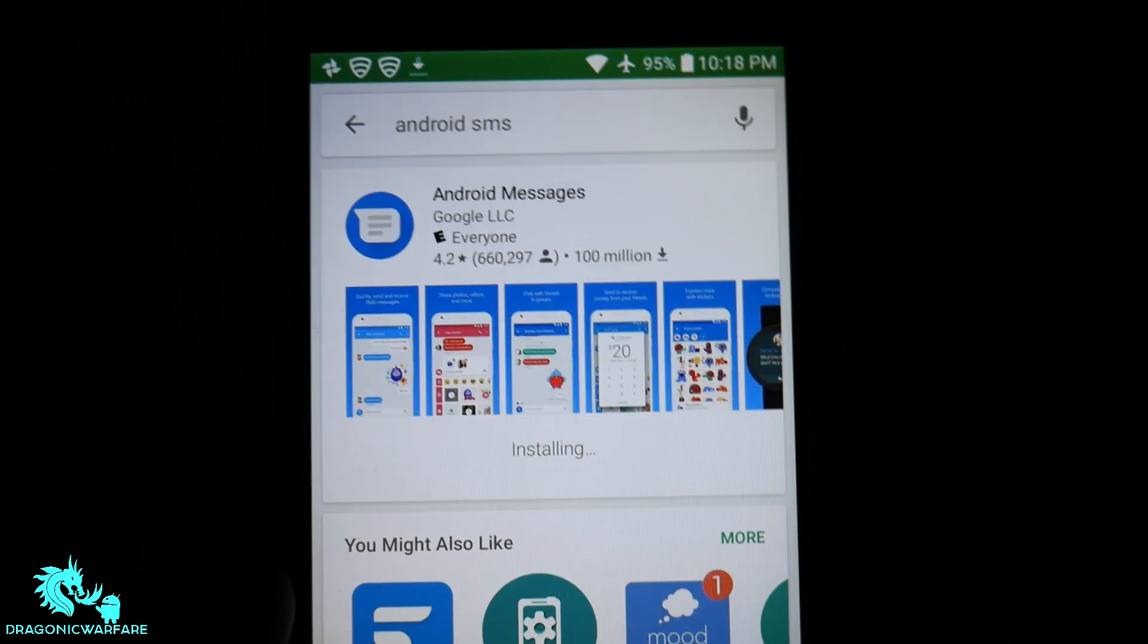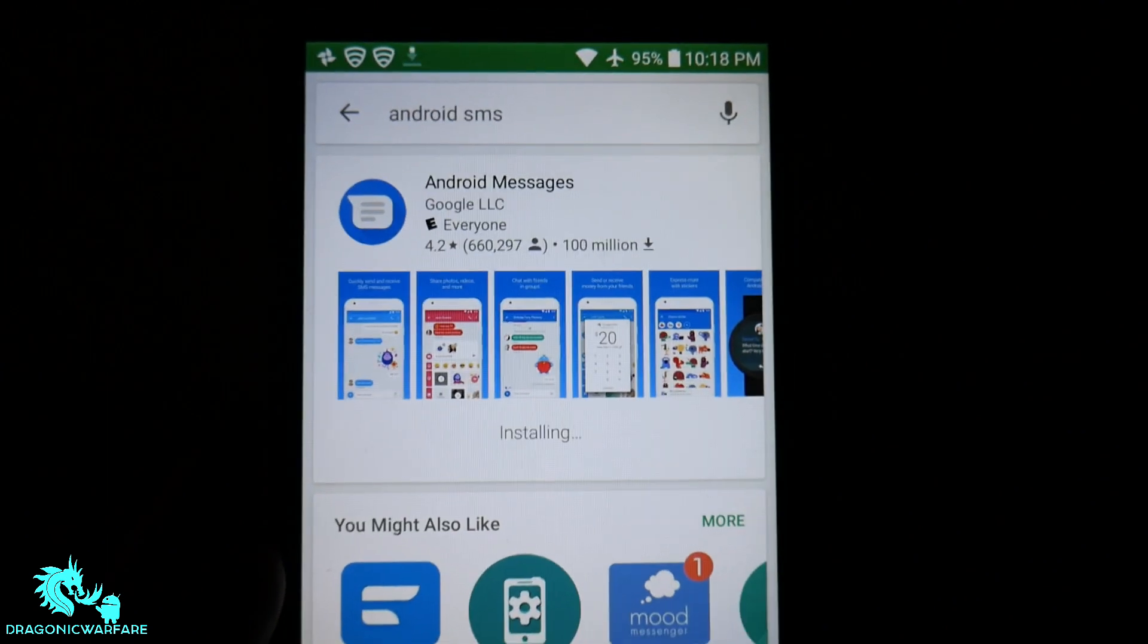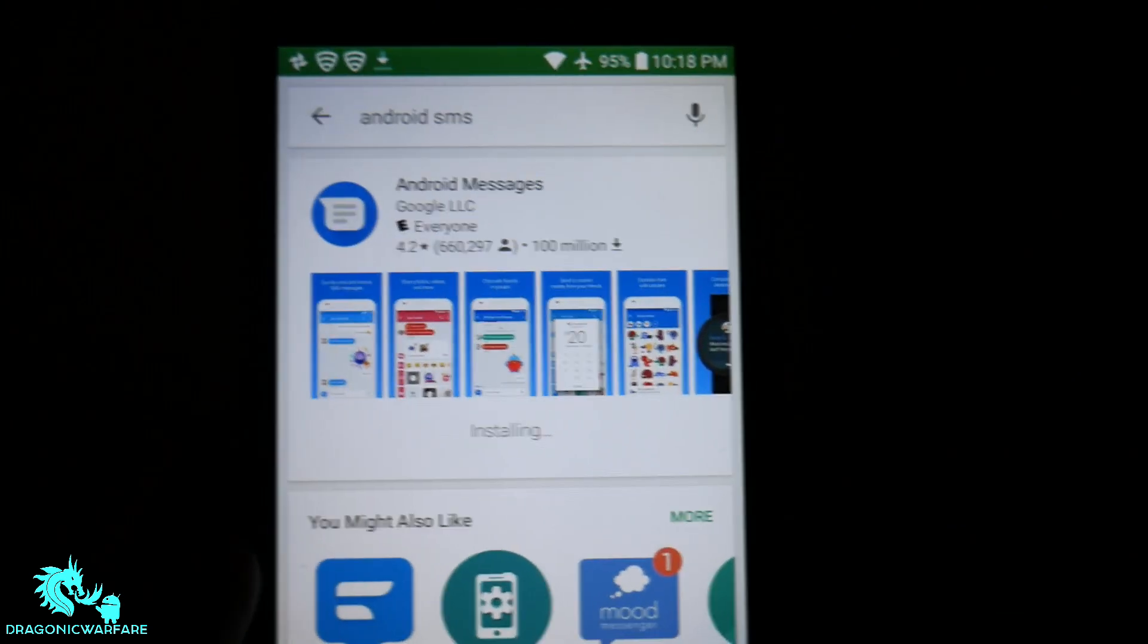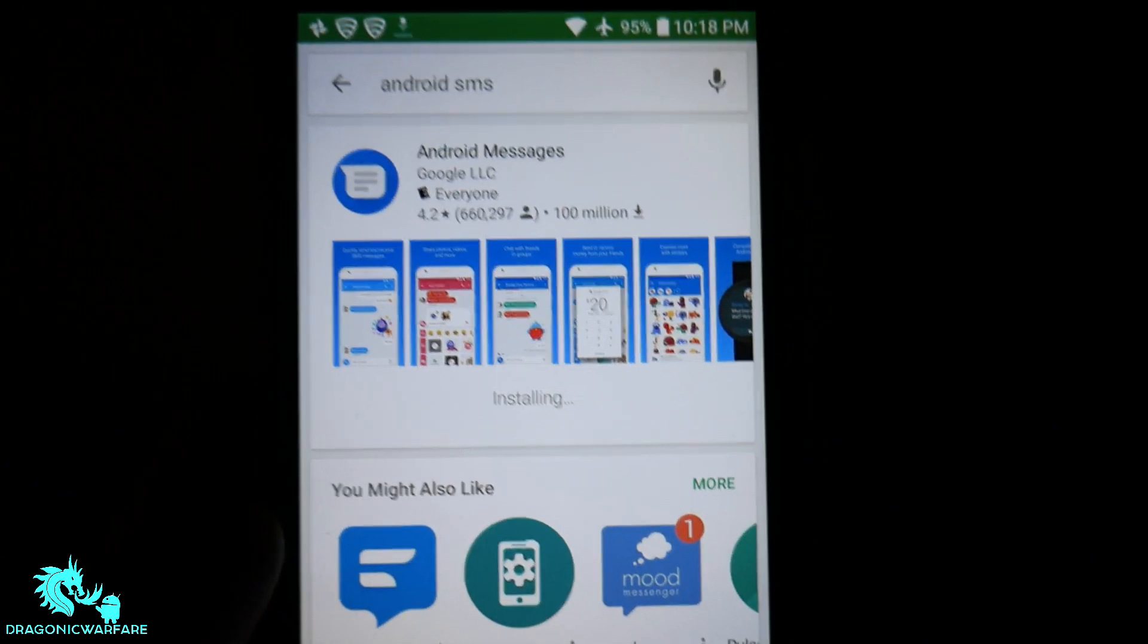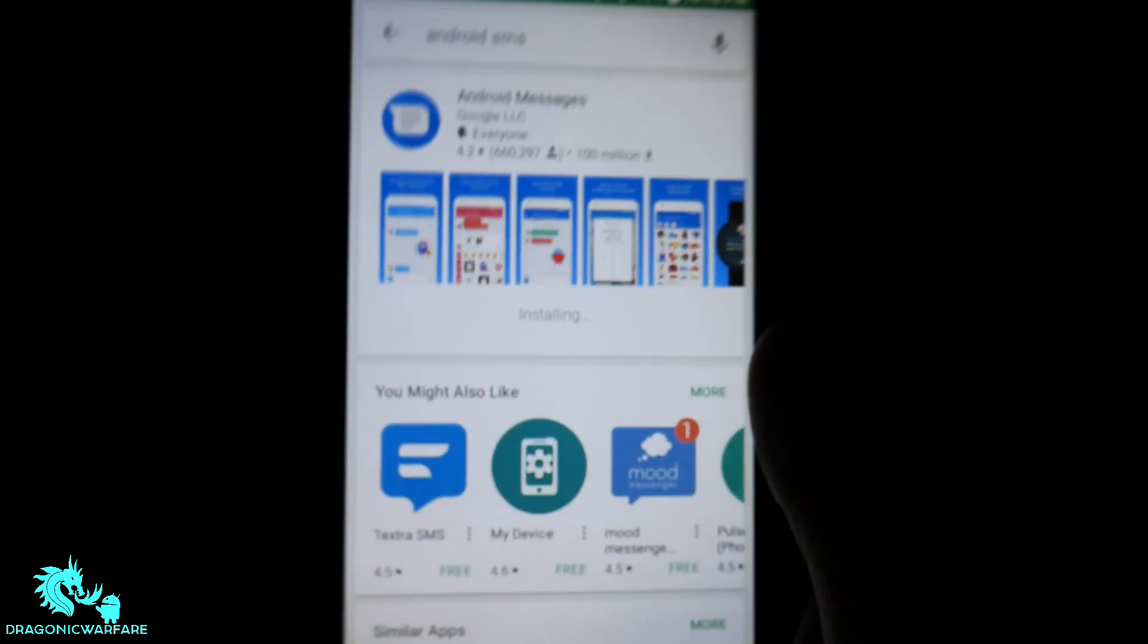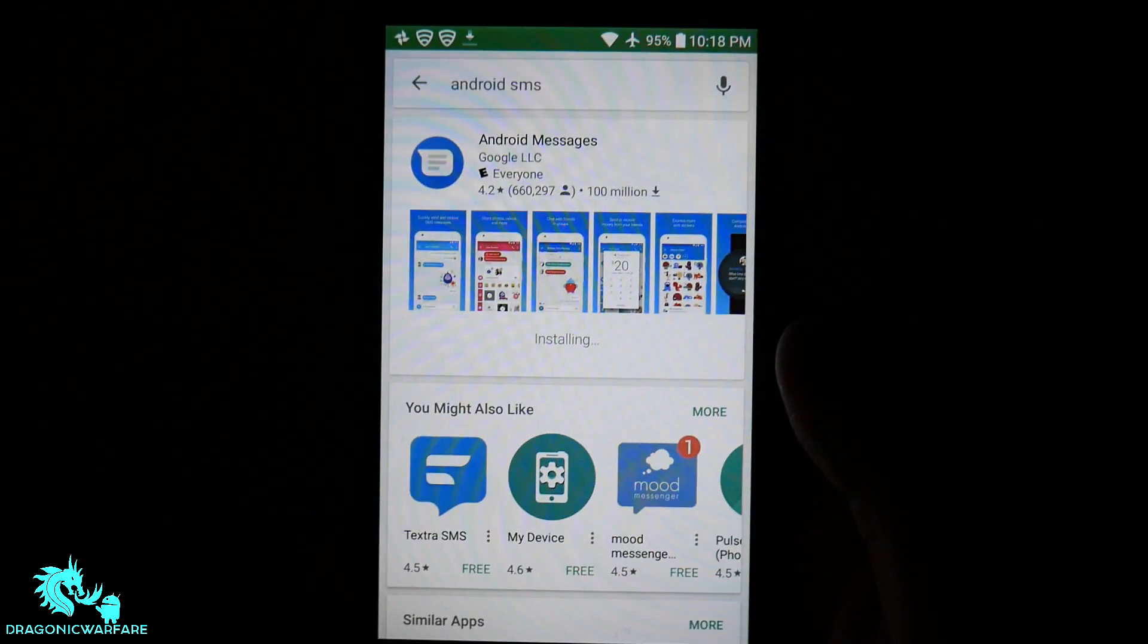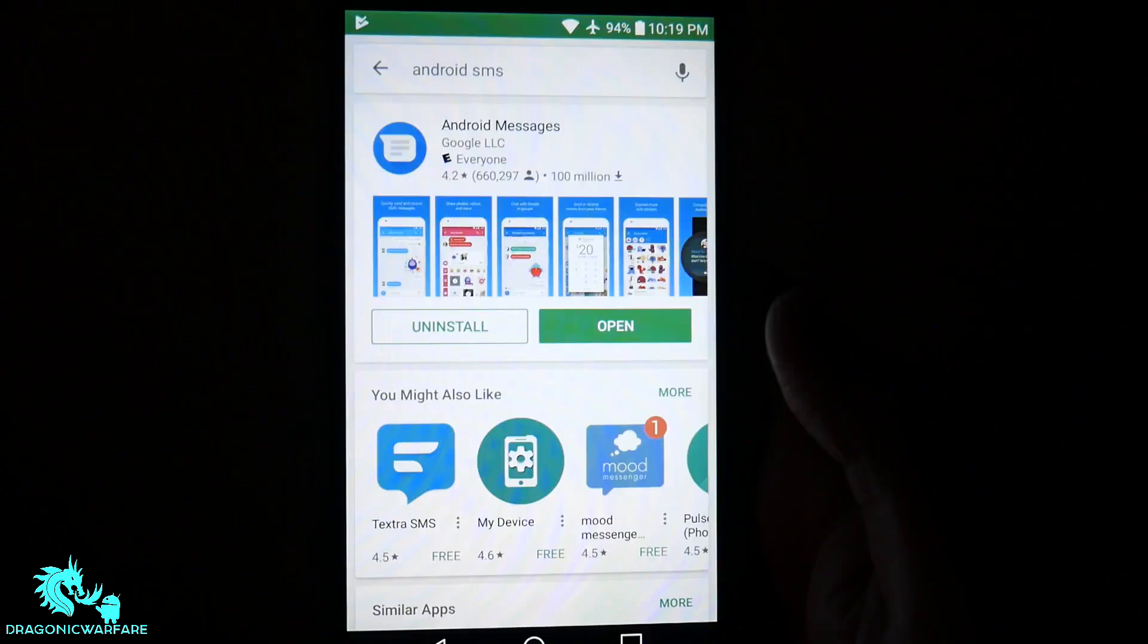This also works on any newer phone. I have the Samsung Galaxy S9 Plus. This app comes preloaded with that already. So that's how I know about this. And I was seeing if it was going to work on an older phone. And as you can see, I'm installing it right now.